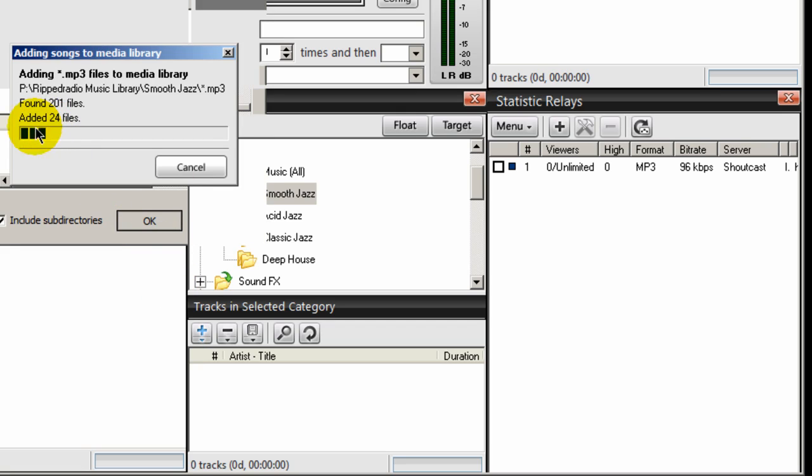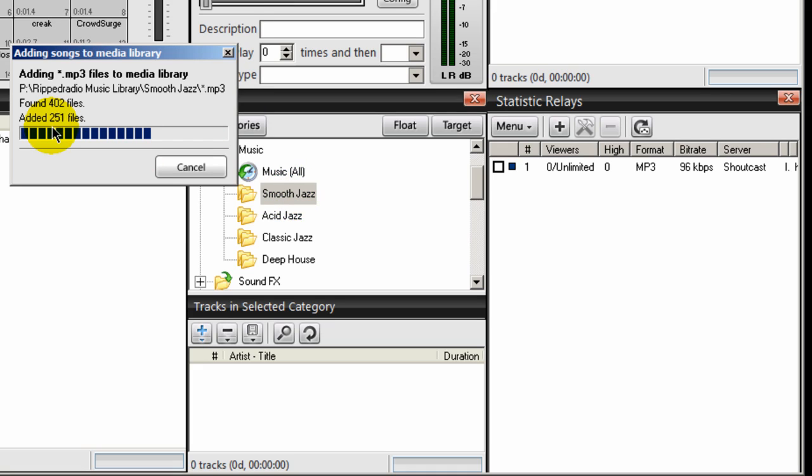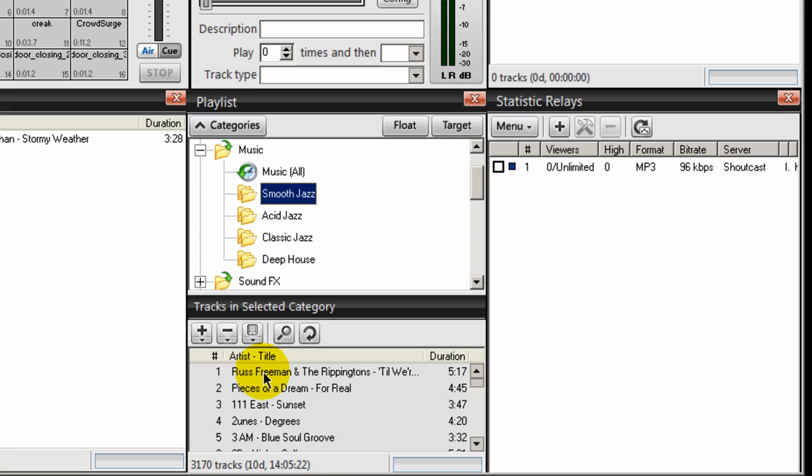And as you can see here, all the music files in that directory are being imported into this category. There are about 3,000 songs in there. If I click on this category, you can see down here, all those files have been imported into SAM Broadcaster. And as you can see here, it says there's 3,170 tracks or songs.